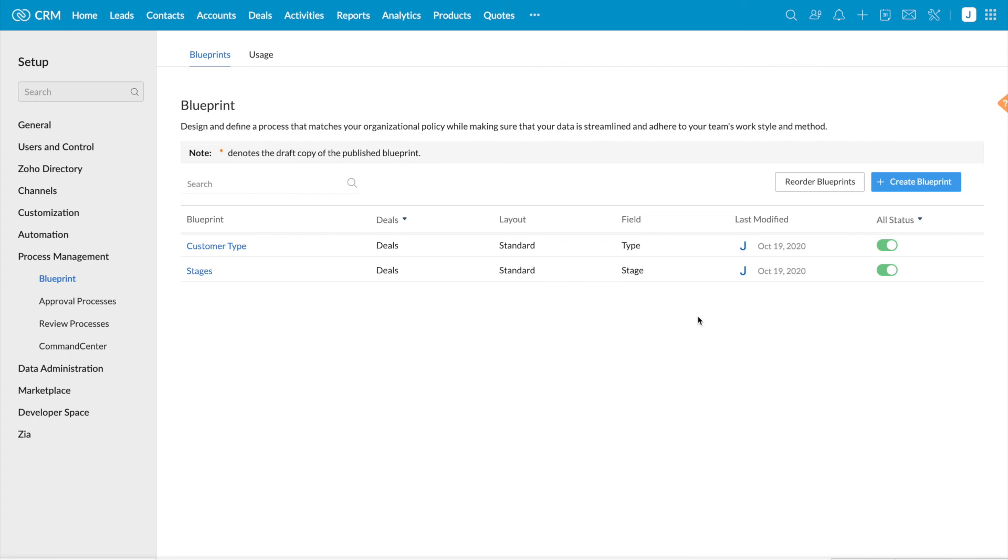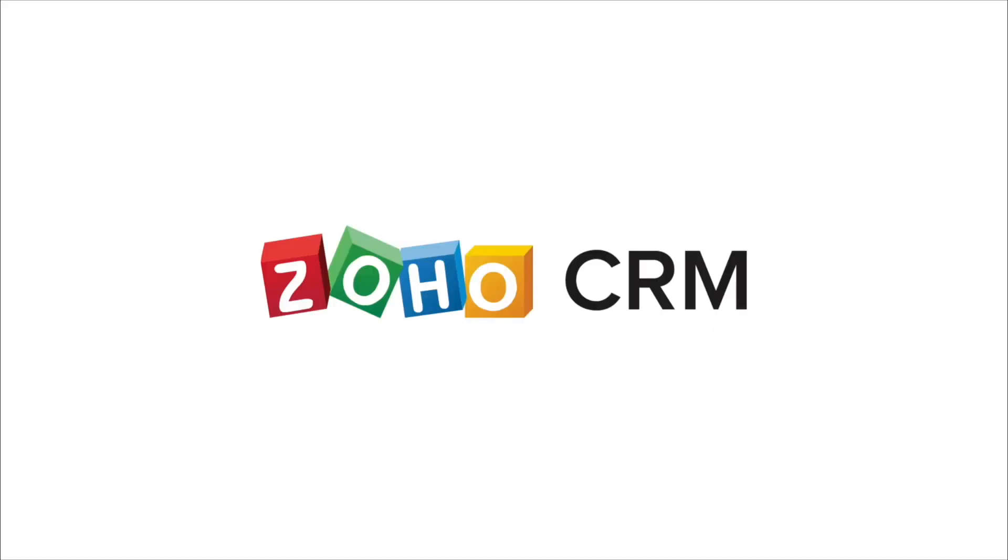In this way, you can reorder blueprints and change the execution order. Thank you for watching.